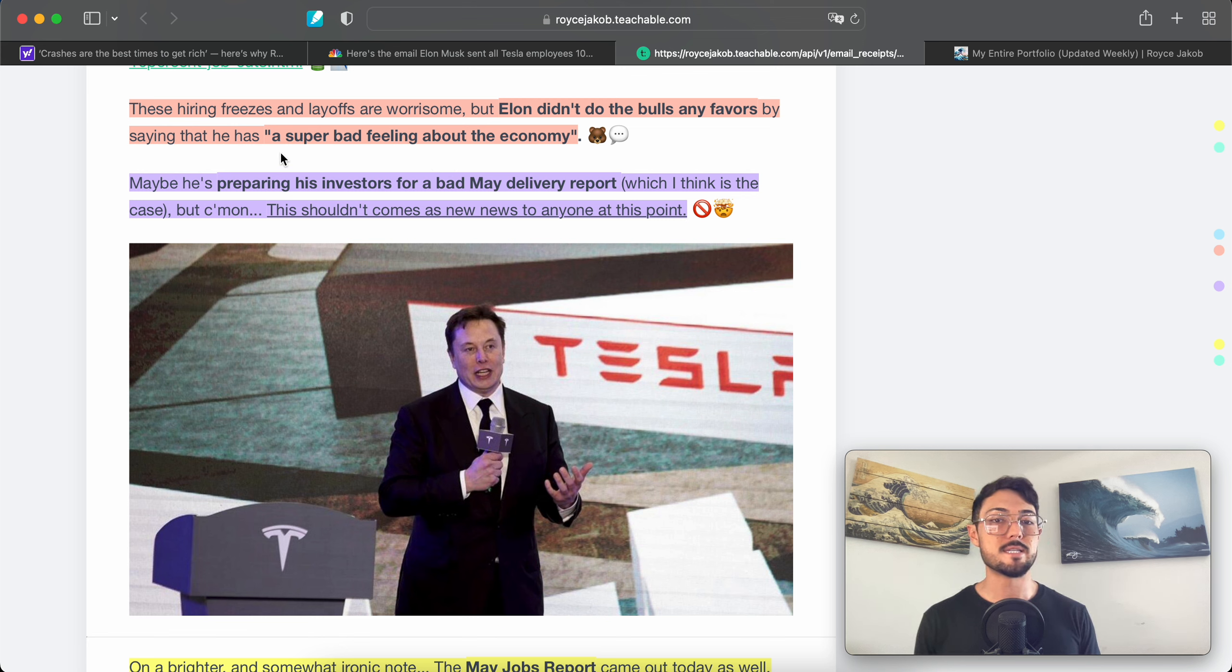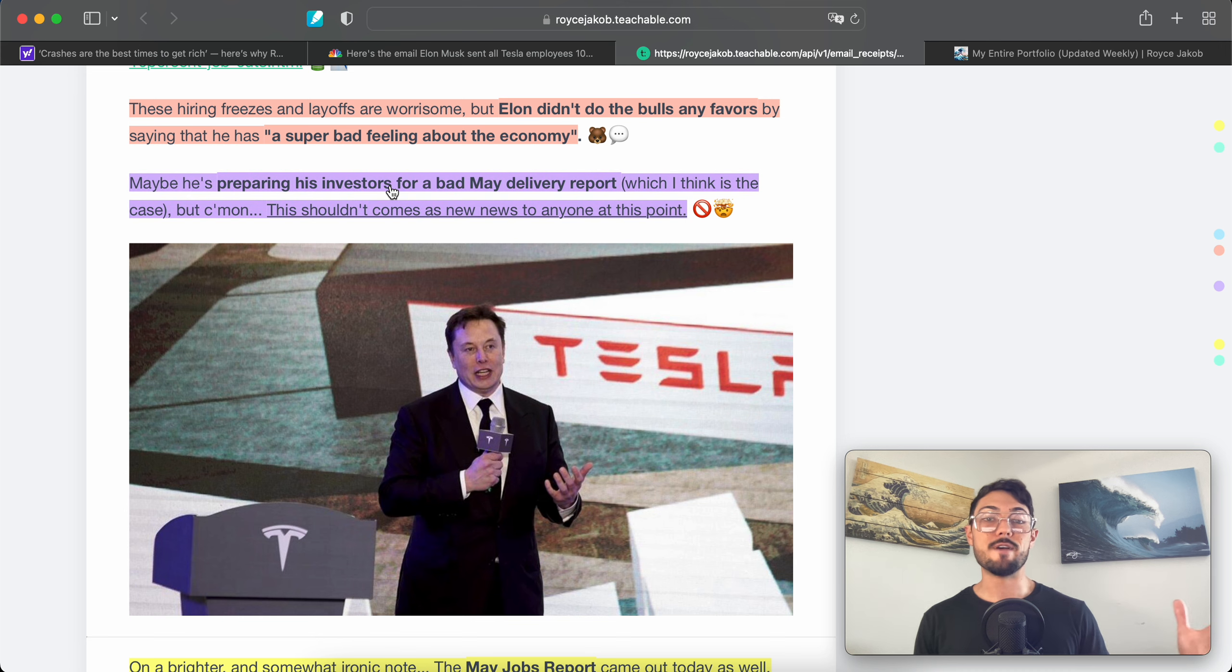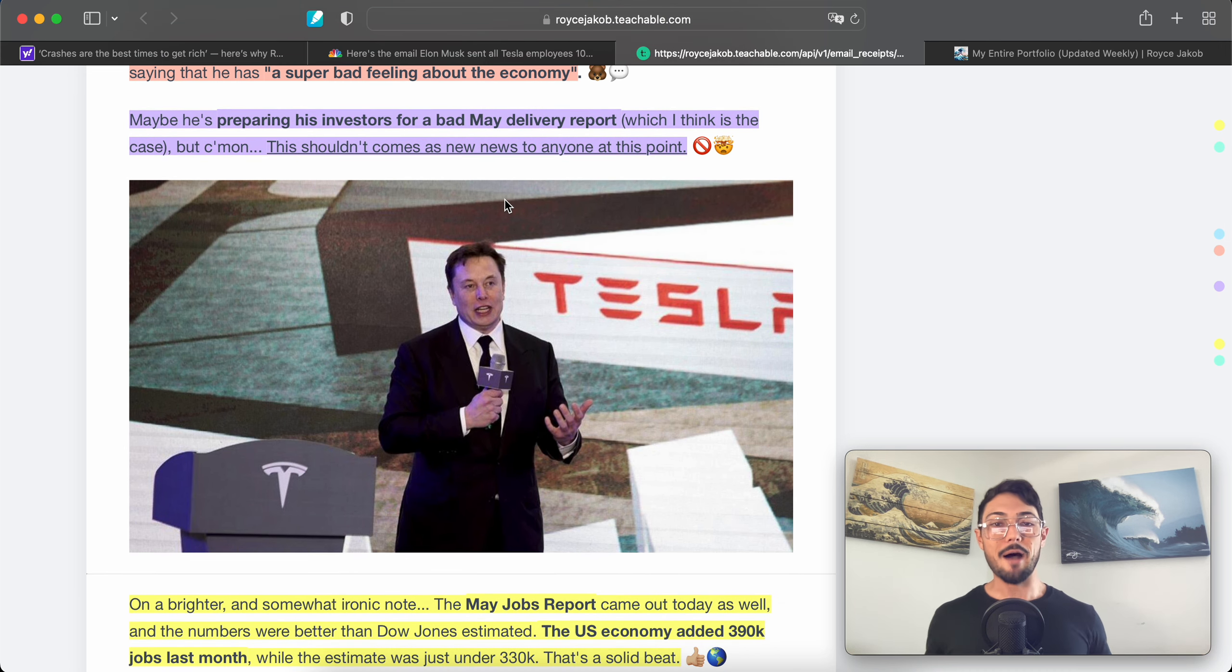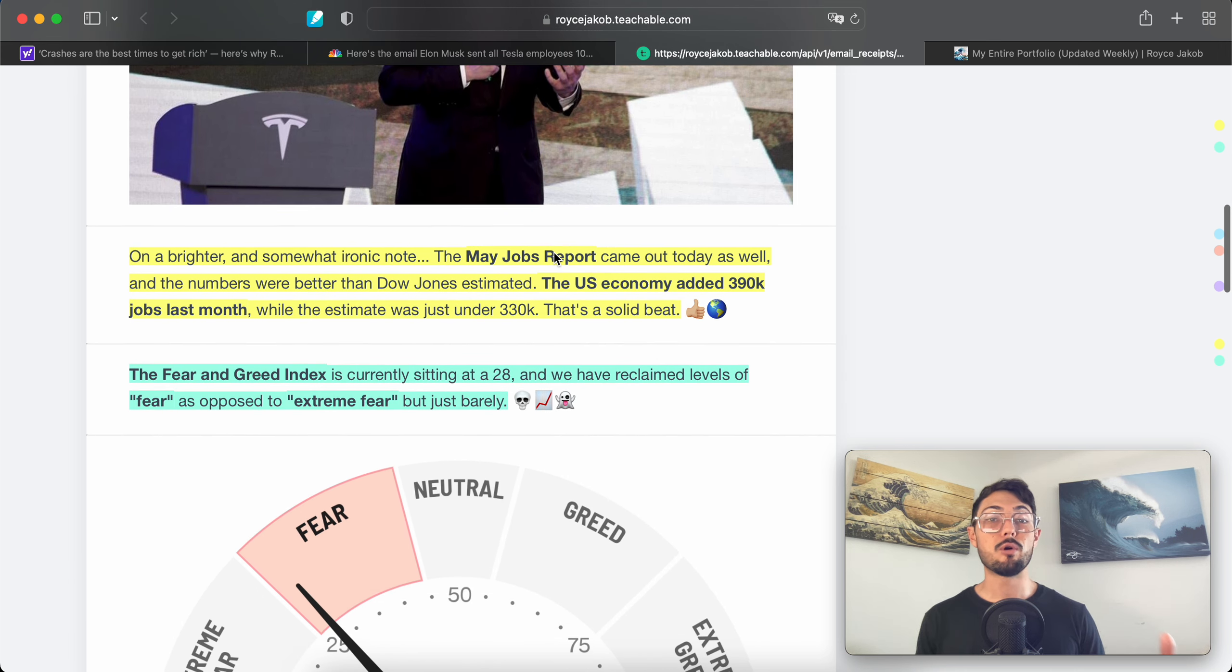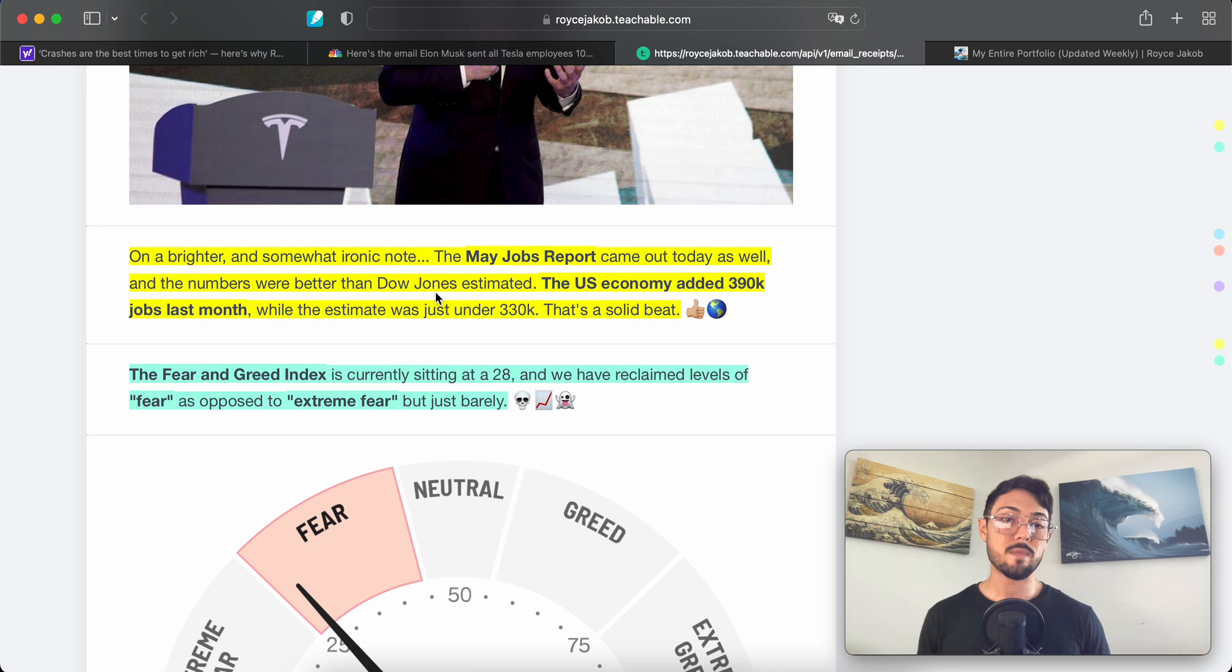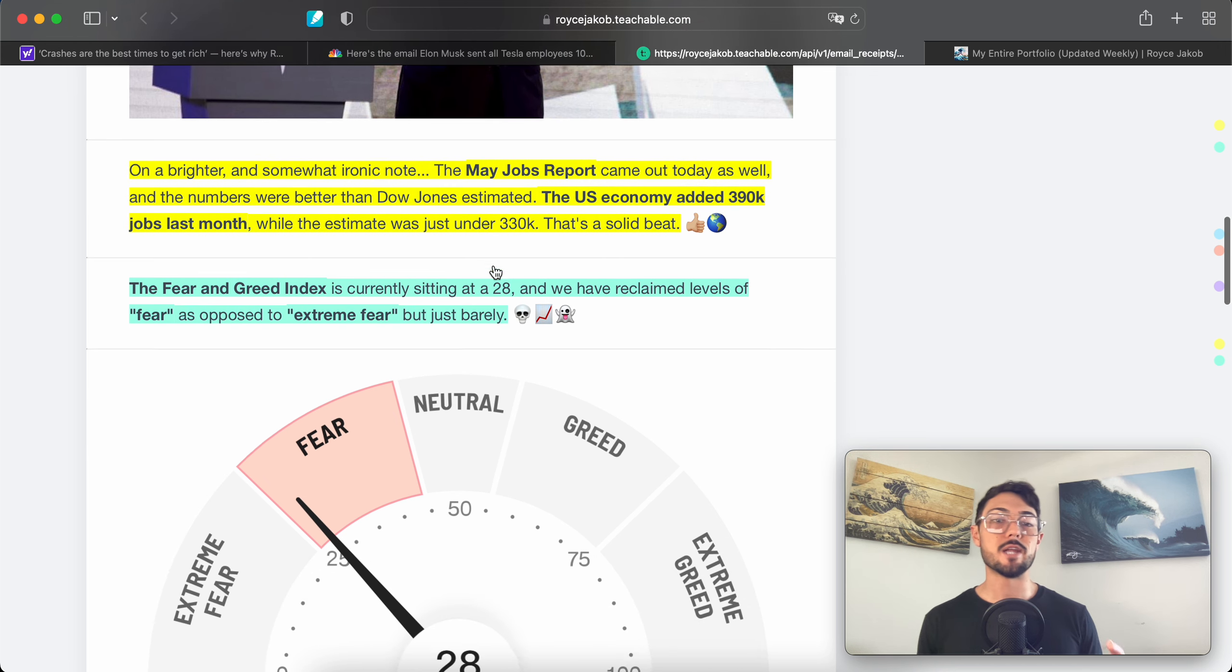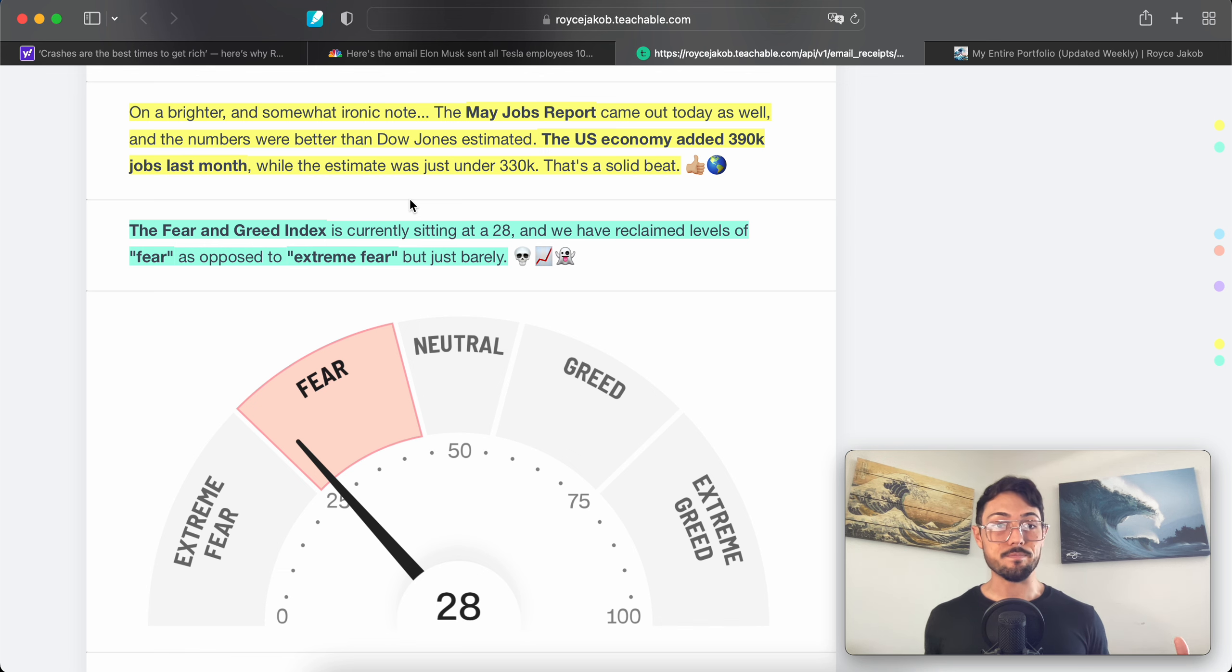On a brighter and somewhat more ironic note, the May jobs report came out on Friday and the numbers were better than the Dow Jones estimated. The U.S. economy added 390,000 jobs last month while the estimate was just under 330k. That's a solid beat.